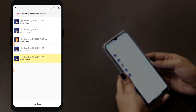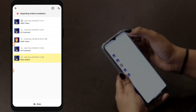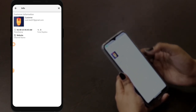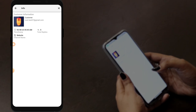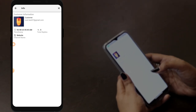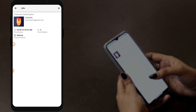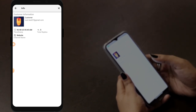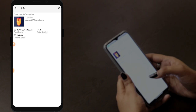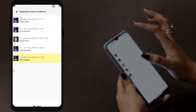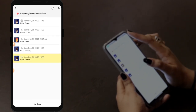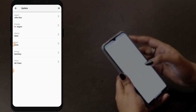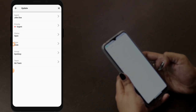By going back, on the eye icon you can see the details of the customer — customer information, timestamp, how many replies have been given, and what channel the customer used for raising the query. For example, this customer used the website option. And on this icon, you can check the updates of the ticket.